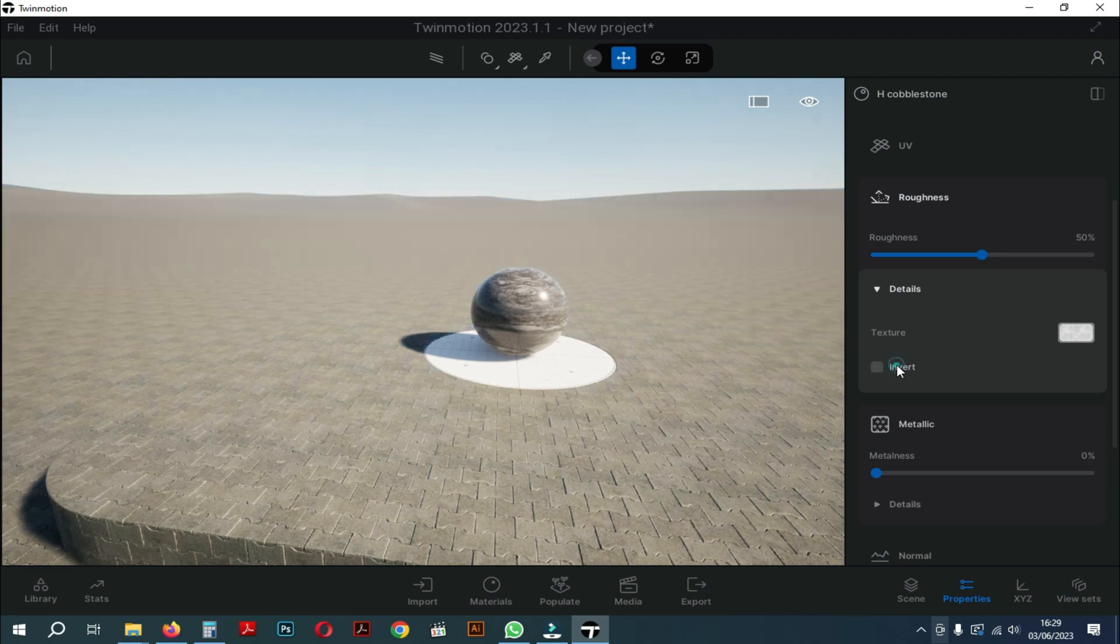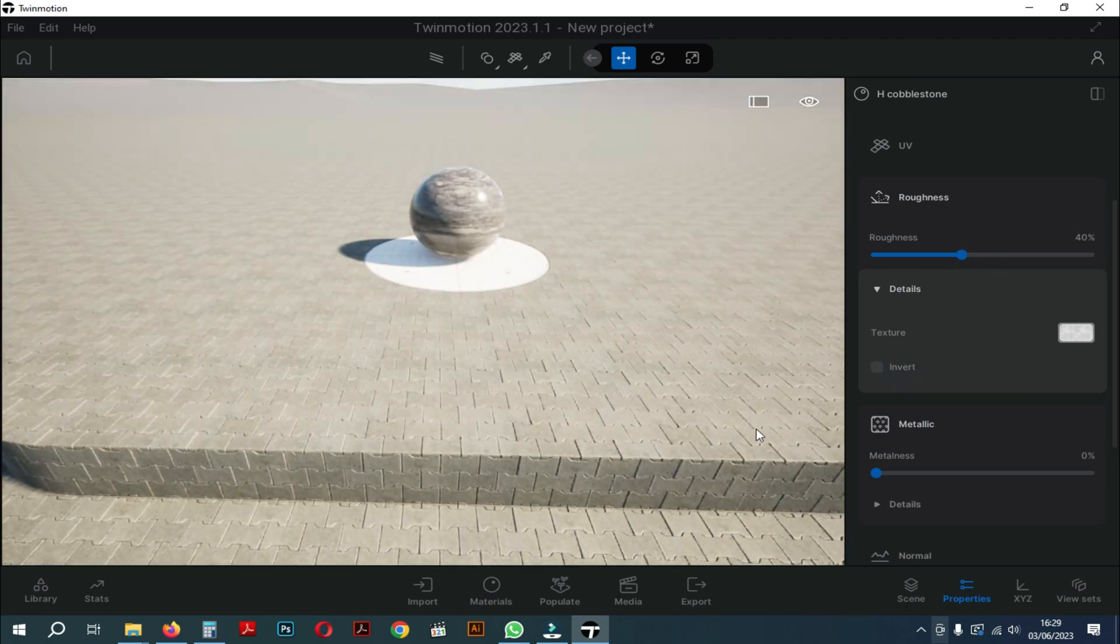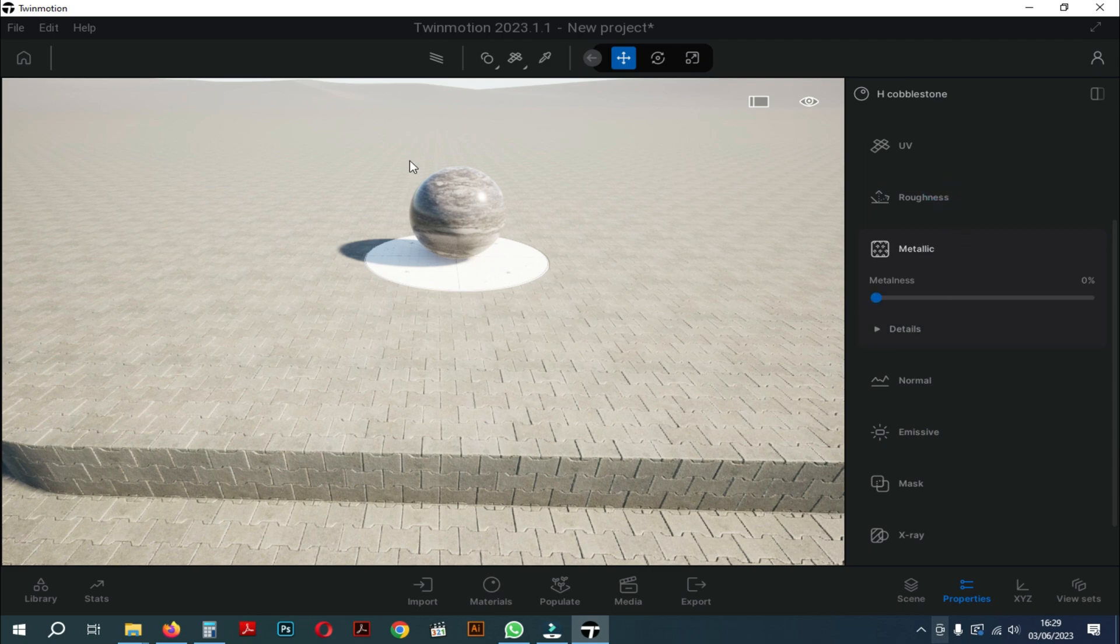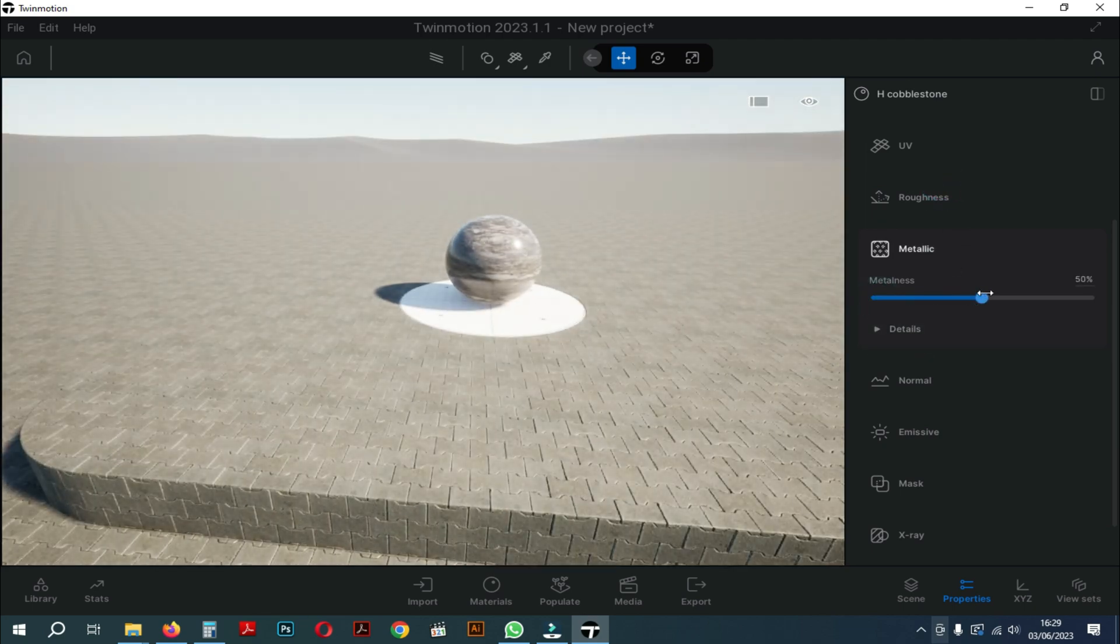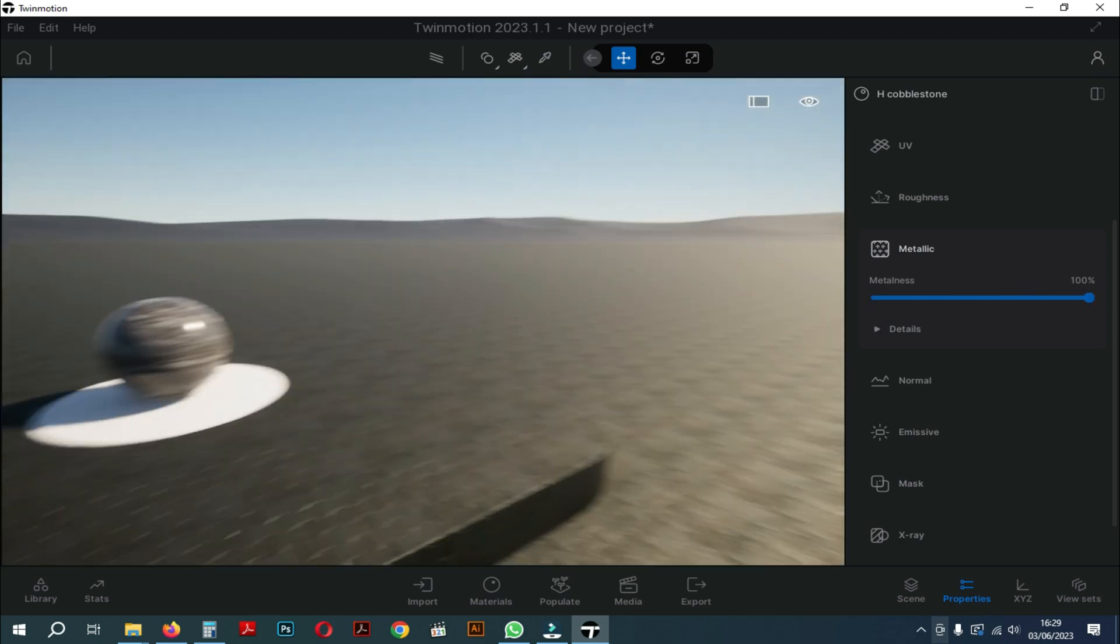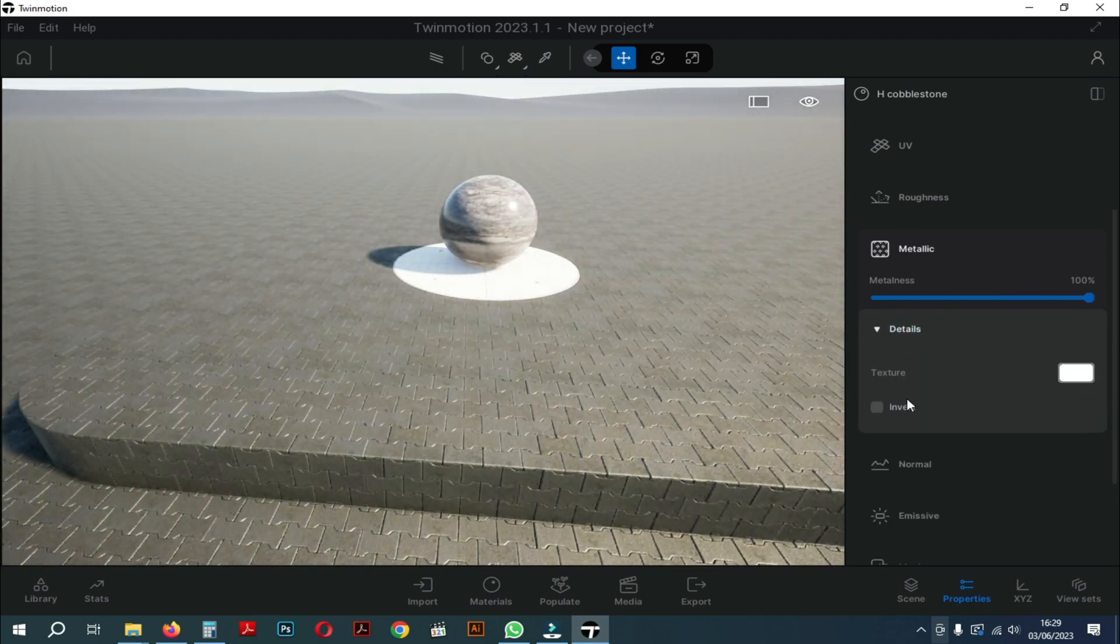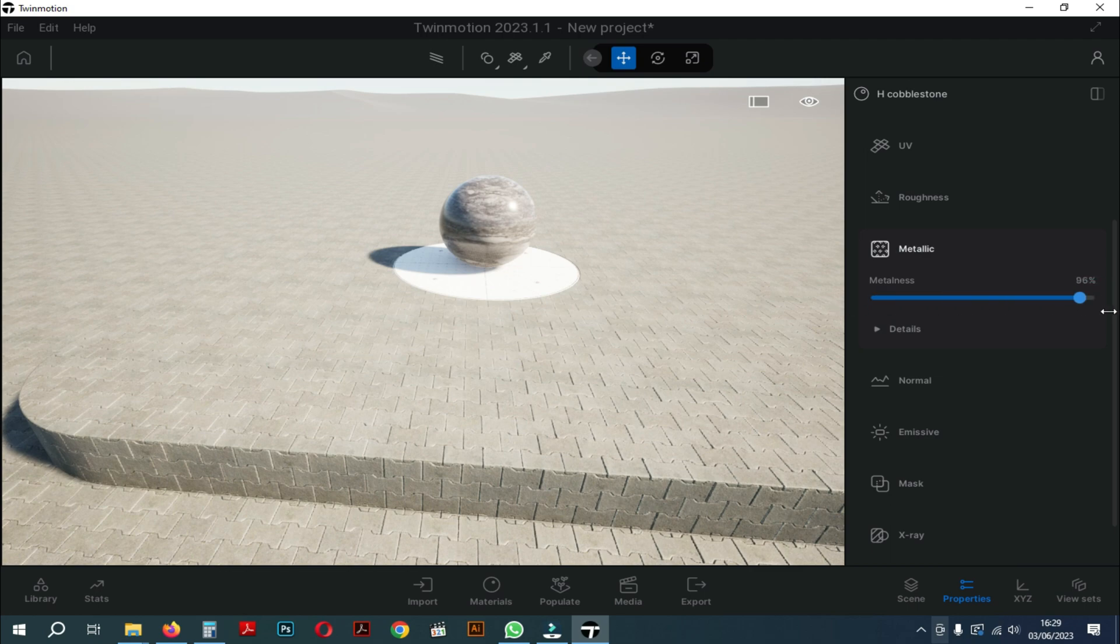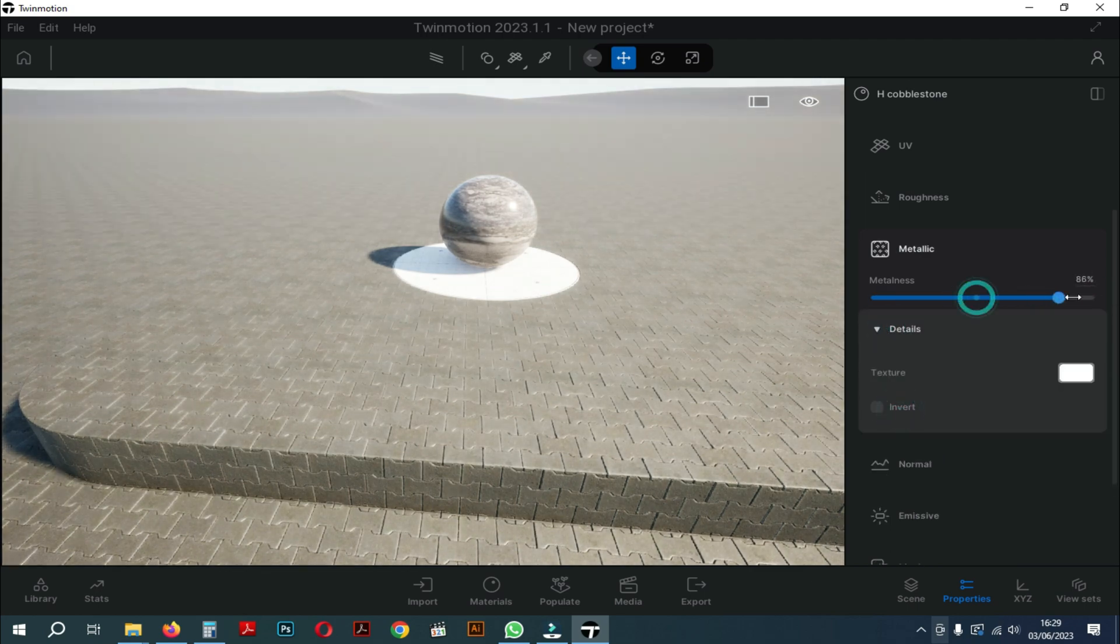Previously I would return the roughness setting to its original setting. In the metallic settings you can shift your settings to change your material. If you shift the setting to 100 percent then the material will become metal. Meanwhile, if you shift the setting to zero percent the material will become non-metal. In this metal setting there are also details. If you open it there are textures and inverts too.